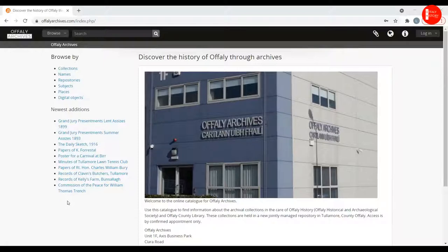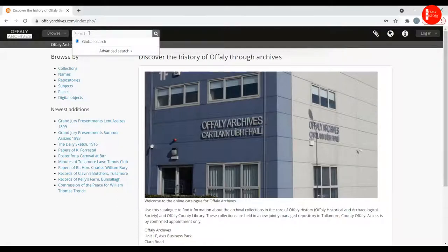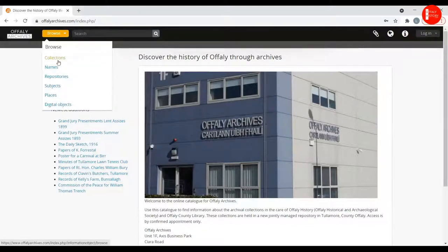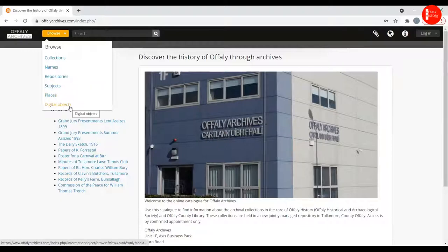There are various ways to search the material. First of all, you don't have to log in — that is for internal use only. You can just search the site freely. You can do a keyword global search, which is a bit like a Google search — just put in whatever term you are looking for and it will bring up all the results you need. You can also browse in different ways: you can browse the collections, browse people's names or names of organizations, browse the various repositories, browse by subject matter, browse by place, or browse the digital material that's on offer.